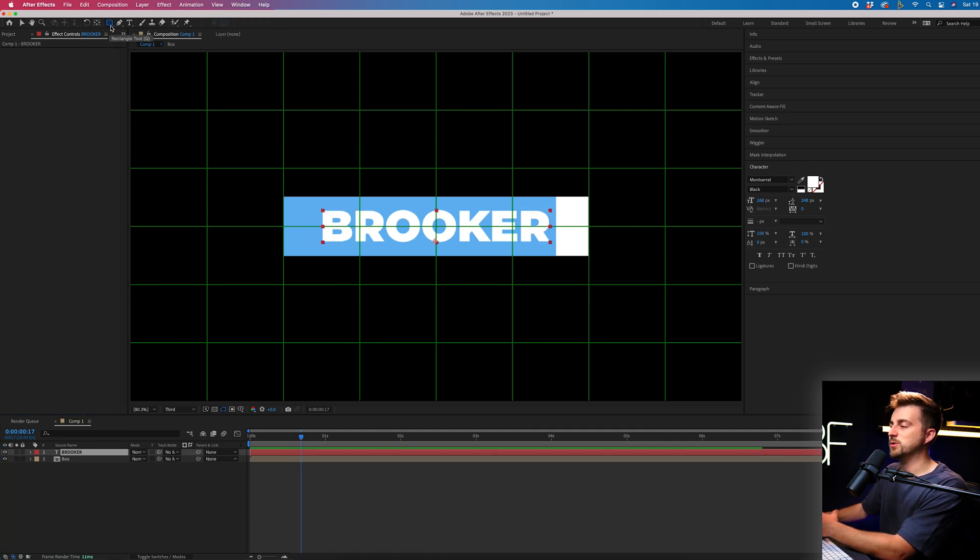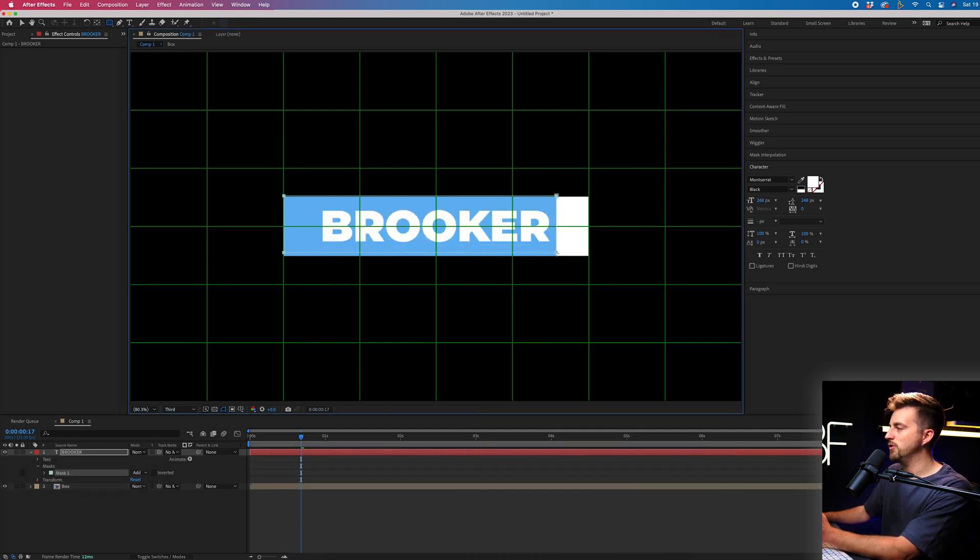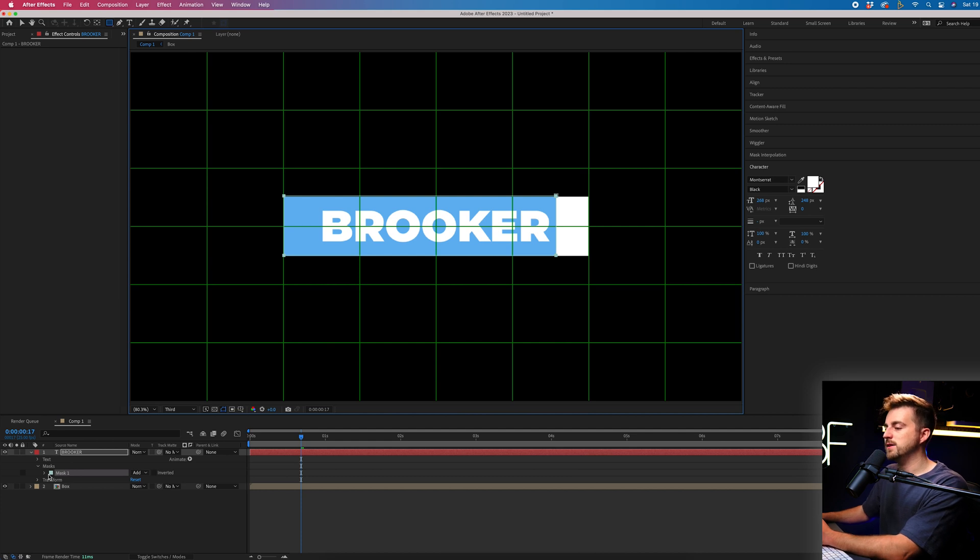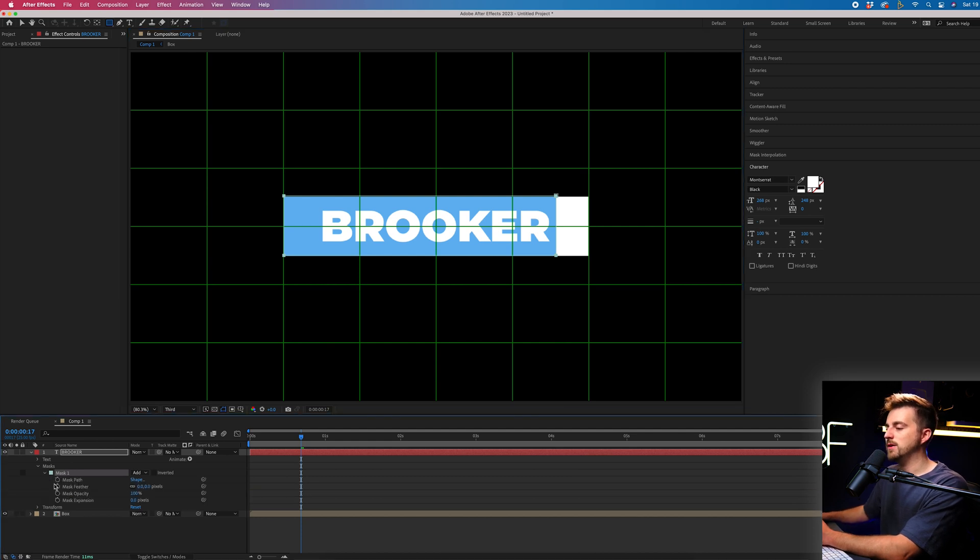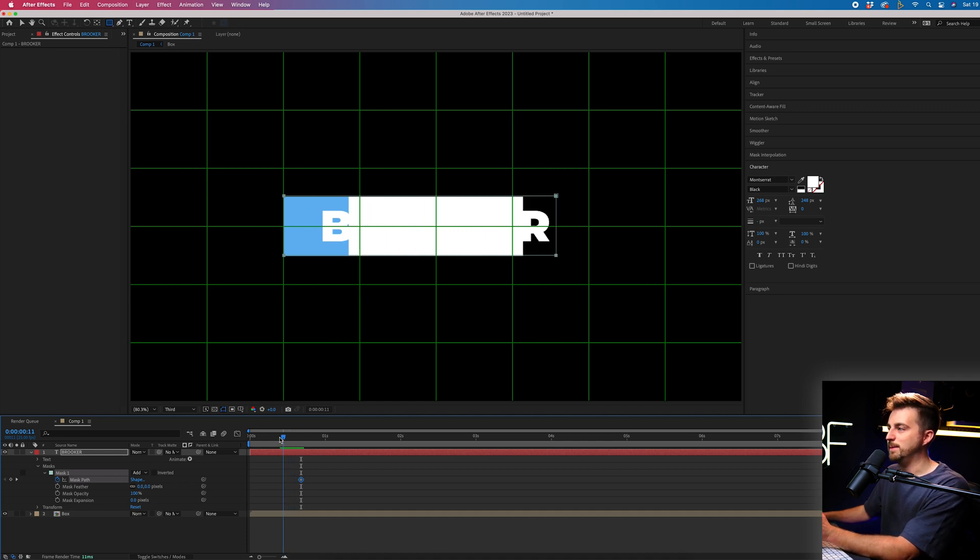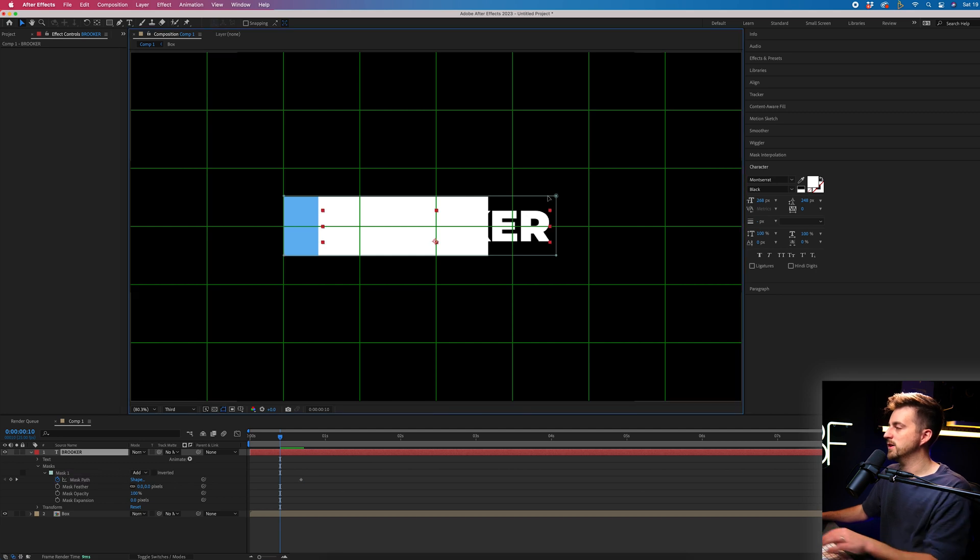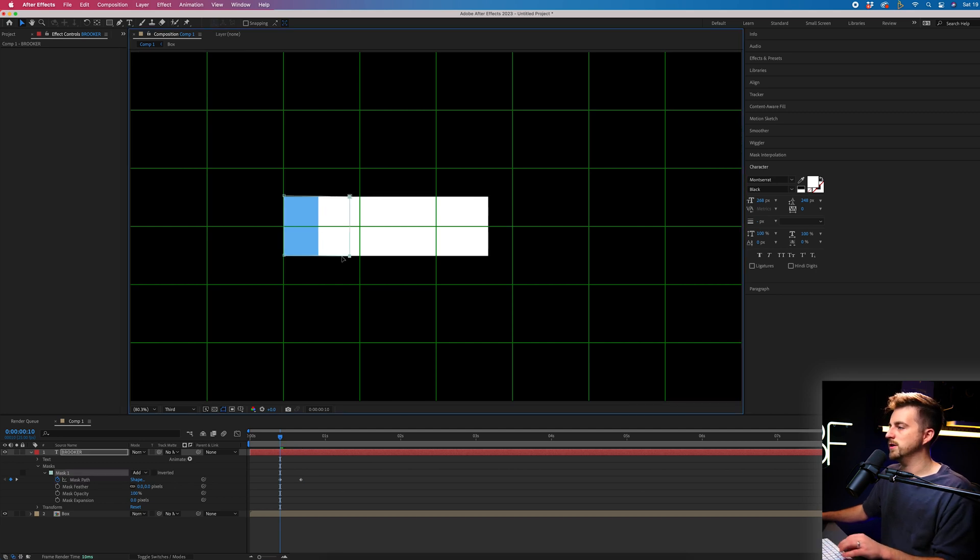Select the rectangle tool, and we're going to create a mask around the blue and then finishing just there. Then we go into the mask. We'll create a brand new keyframe on mask path. Then we're going to scroll back in time to the point where the first letter disappears. So that'll be here. And we are just going to move those two right points over to there.